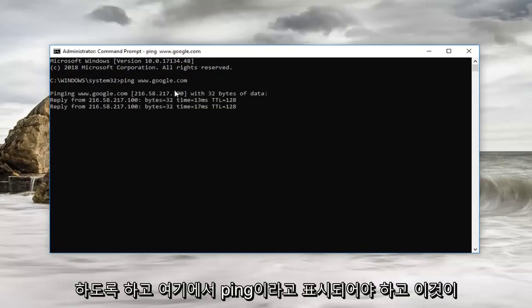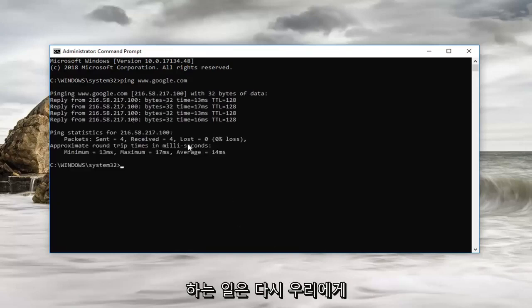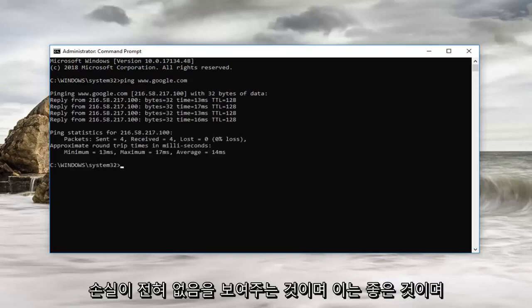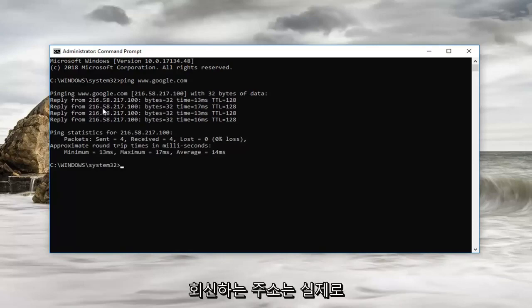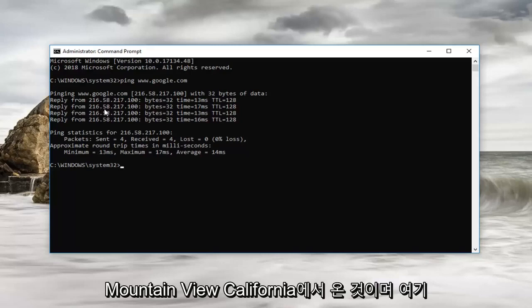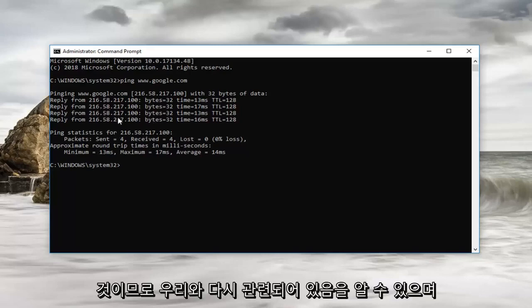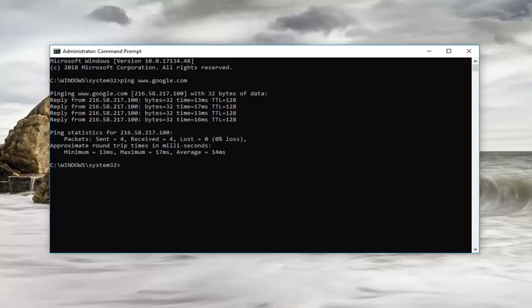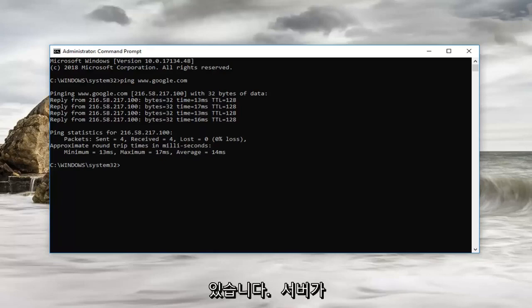So it should say ping here. What it's doing is showing us we have zero loss, which is good. You can actually see this IP address that it's replying from. This is actually coming from Mountain View, California, and this is coming directly from Google's own network here. You can see that it has relayed back to us and you can see how long it took to get back to us as well.